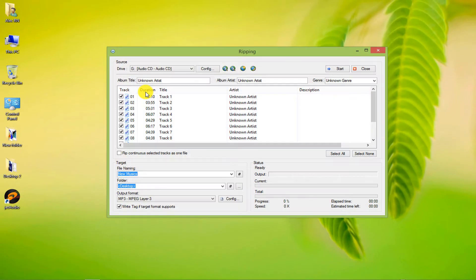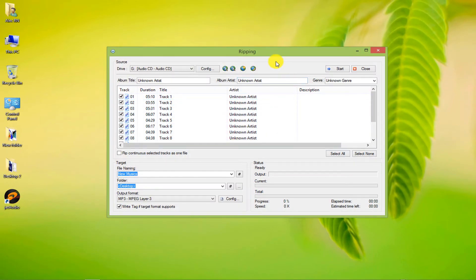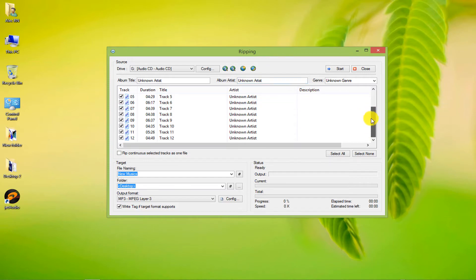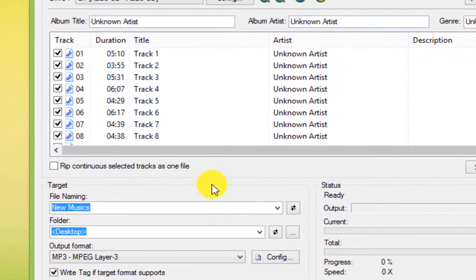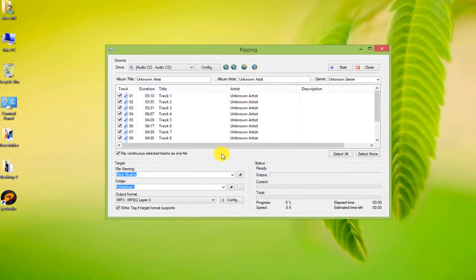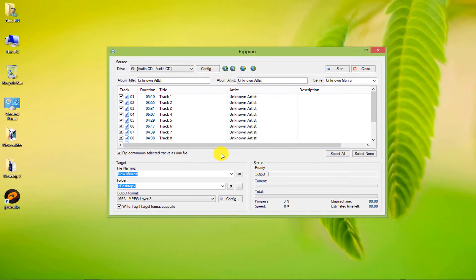As you can see, all the songs were imported automatically from the G drive. We can do two things here. First, select all the songs and check this option, in which case our output will be an audio file that plays the songs one after the other.